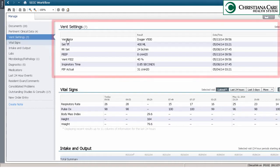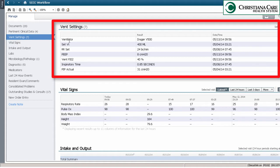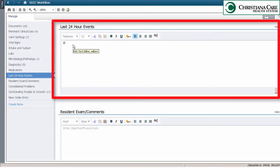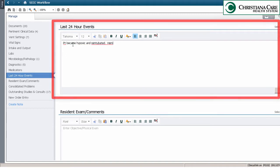If the patient is on a ventilator, the settings are located here so you can check for accuracy and when it was last documented. The last 24 hours event section is also a new section in the SCCC workflow. Here you can type or use Dragon to enter any events from the last 24 hours.